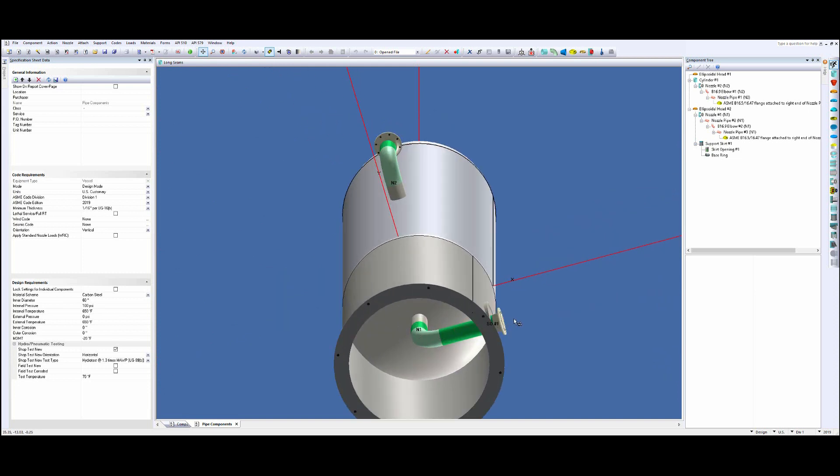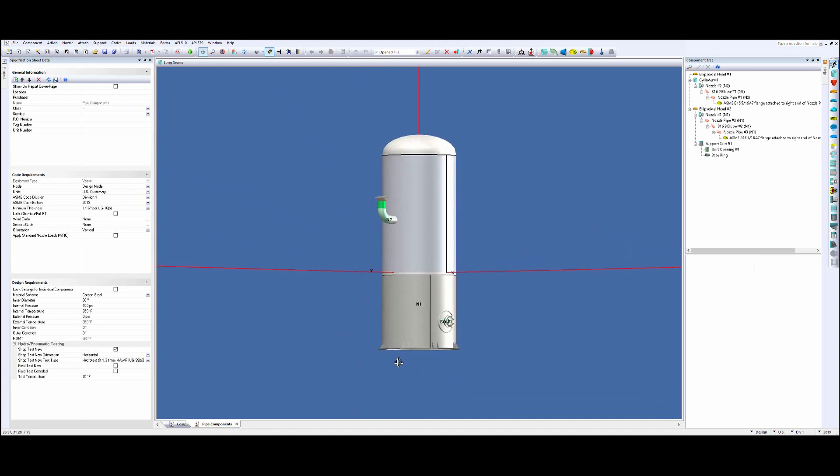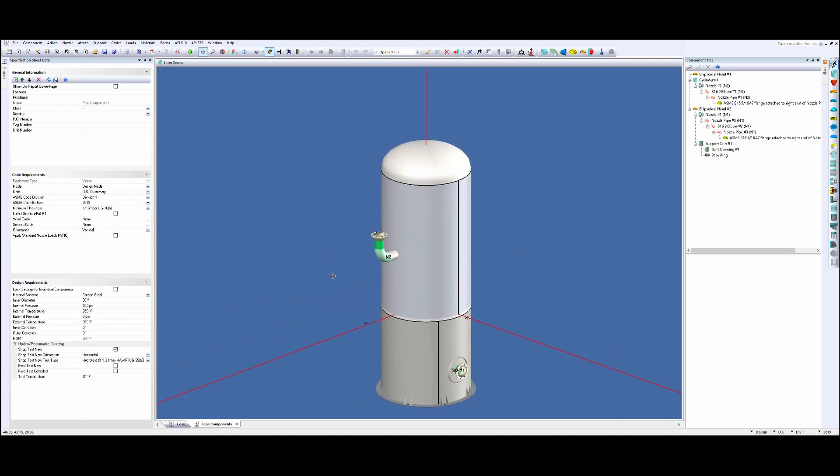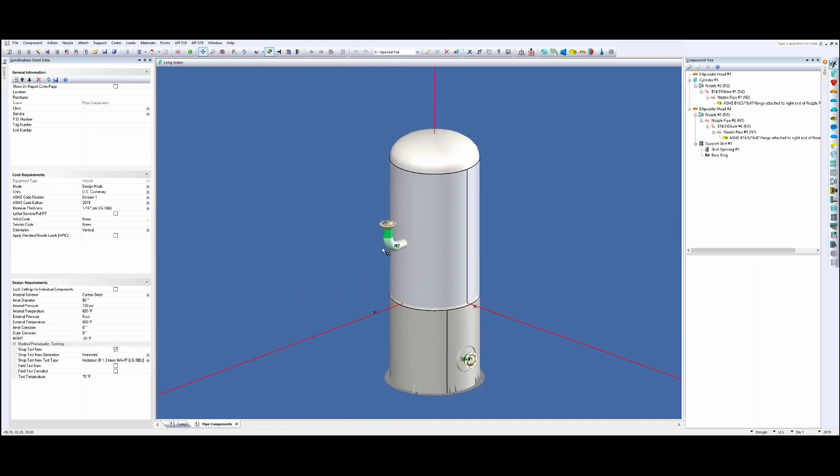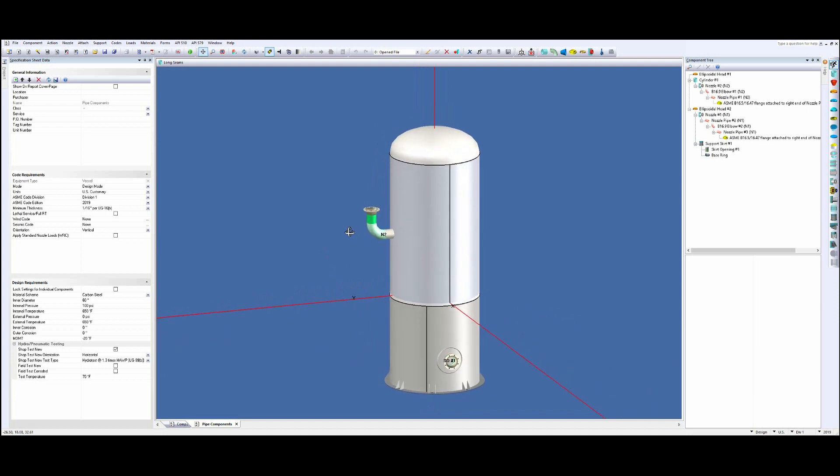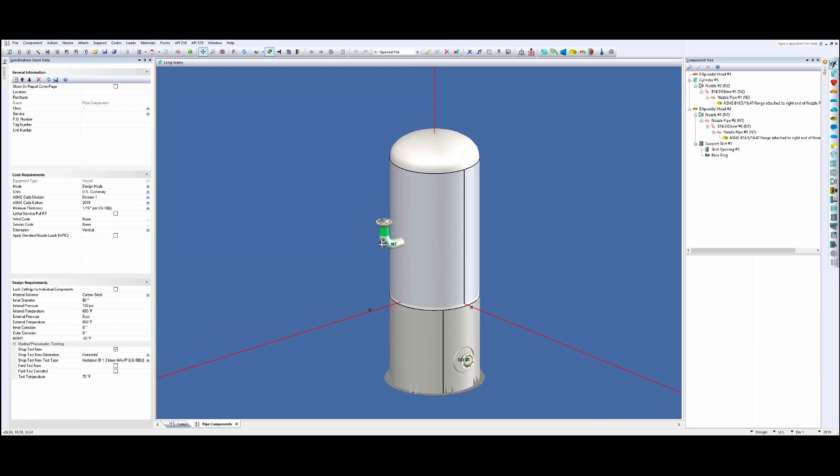You have a nozzle coming out of a bottom head and you want to elbow it and you want to come out of a skirt opening like so, or you just want to add, for whatever reason for the design, you've got an elbow and some other components that you want to add on to it. And we can do that.